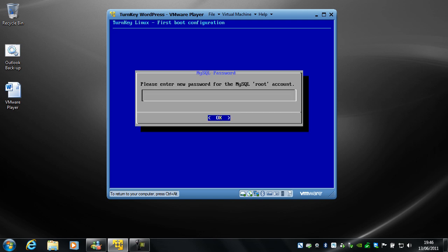Now you need to set a password for the MySQL root account. This is different to the one we just set, because this is for the database that WordPress uses to store pages and comments and posts in. So ideally a different password, but you can use the same password, which is what I'm going to do here. And confirm it again.